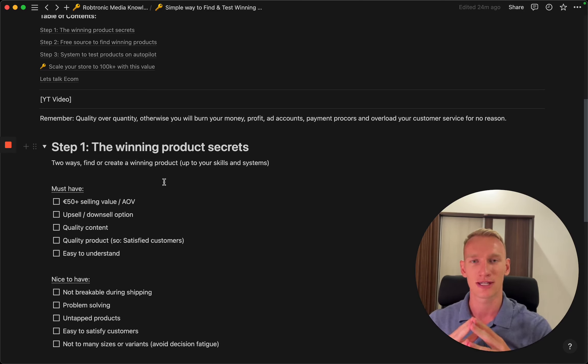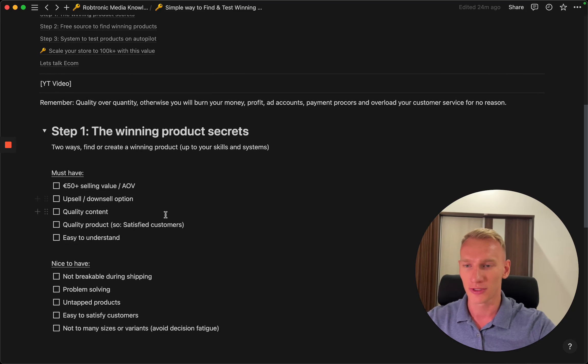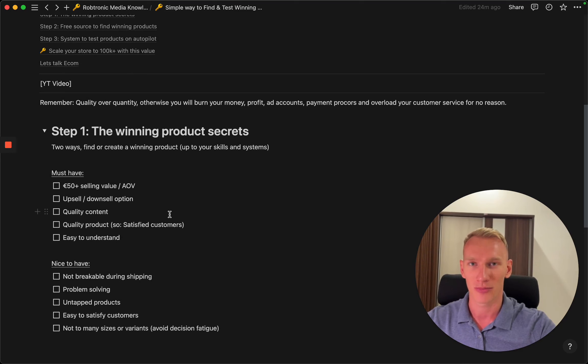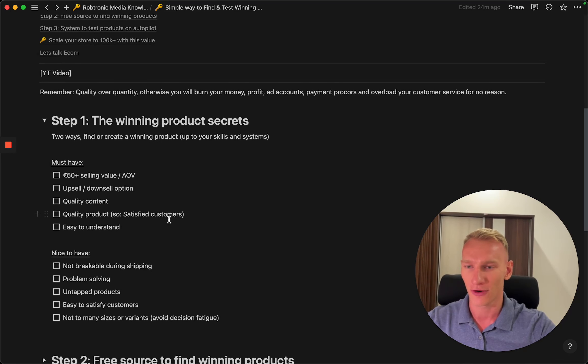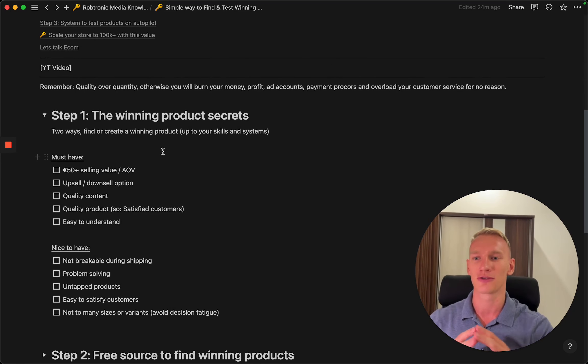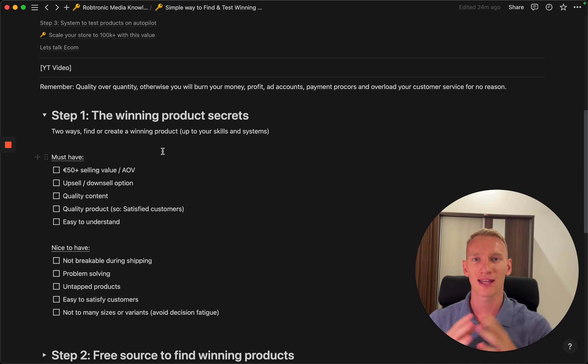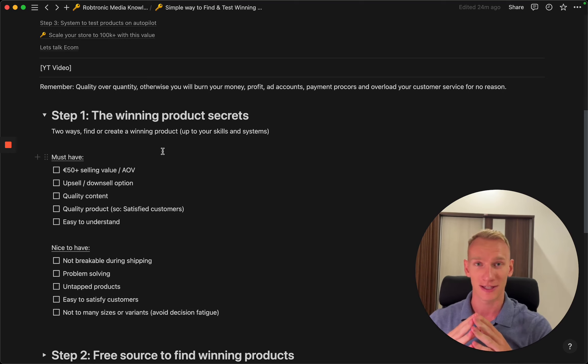It all depends on the skills and the time and system you implement. First of all, you need to take into consideration that 50 euros or more average order value is quite important because the marketing costs are significantly increasing.